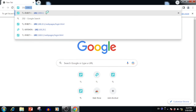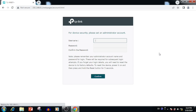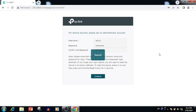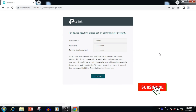After getting the IP, we need to enter it in the web browser. After entering, we will get an option for configuring the username and password. We can configure any username and password. Here, I am using 'admin' and a password configured for testing purposes. Always use a complex username and password. Then press the Confirm button.